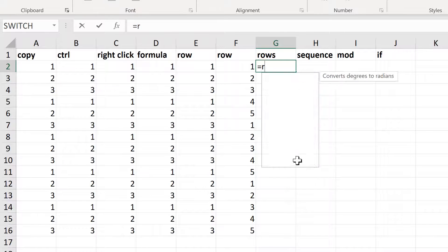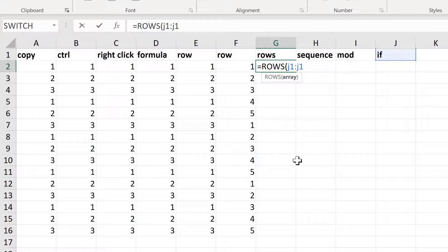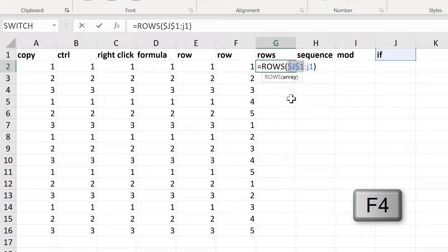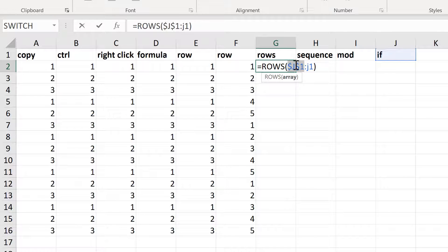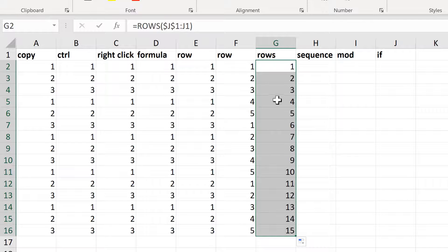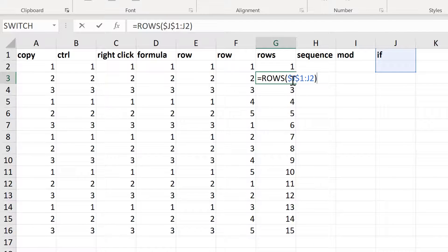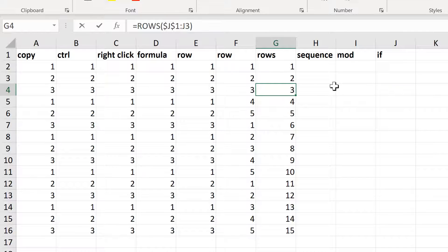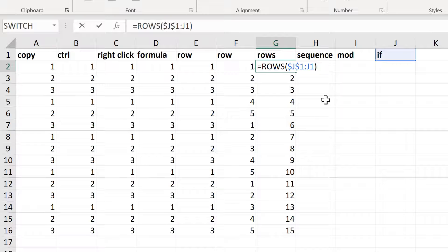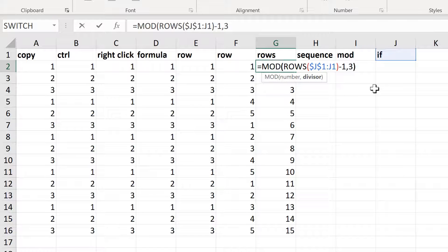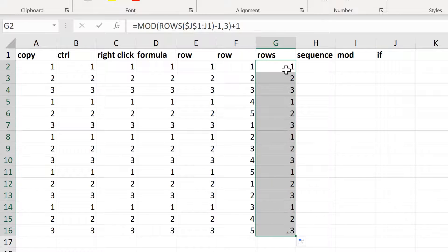Another variation is using the ROWS formula, which takes two cell references and tells you the number of rows in the range. I'll press F4 on the keyboard to add dollar signs around the first cell reference, making it an absolute reference so it won't change as I drag the formula down. Double-clicking sends the formula down — the first cell reference stays fixed but the second one changes, so the range expands and counts up by 1 each time. I can subtract 1, wrap the MOD formula around it with a divisor of 3, add 1 to the end, and this gets me repeating numbers again.